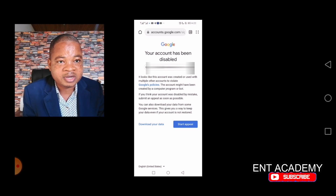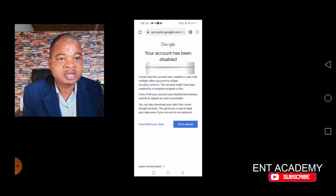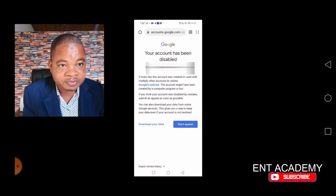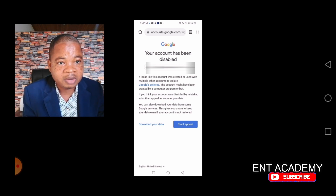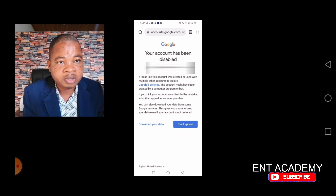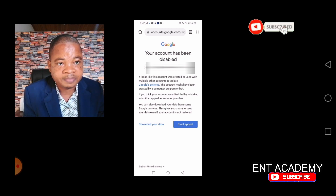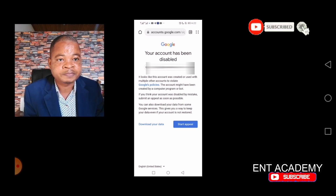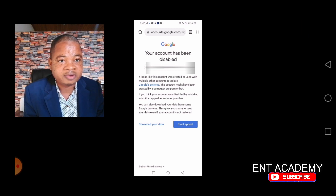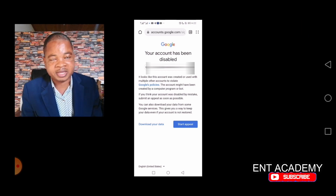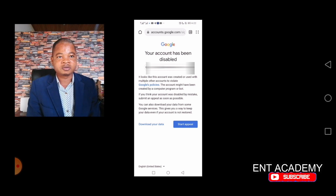The account might have been created by a computer program or bot. If you think your account was disabled by mistake, submit an appeal as soon as possible. You can also download your data from some Google services — this gives you a way to keep your data even if your account is not restored.